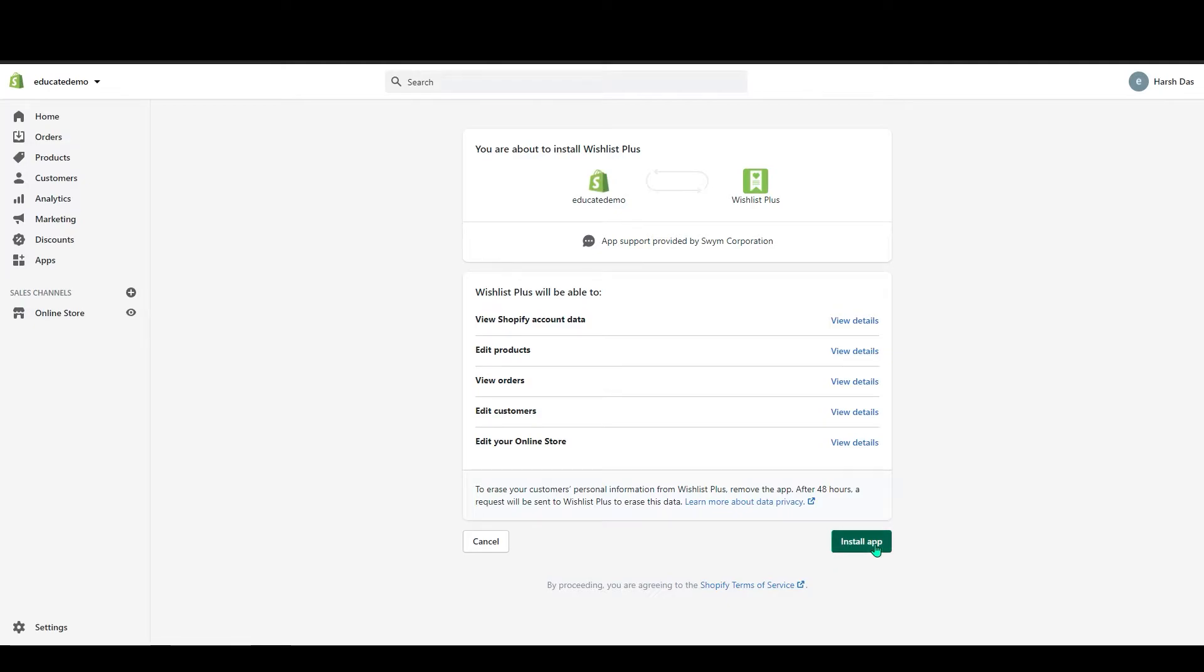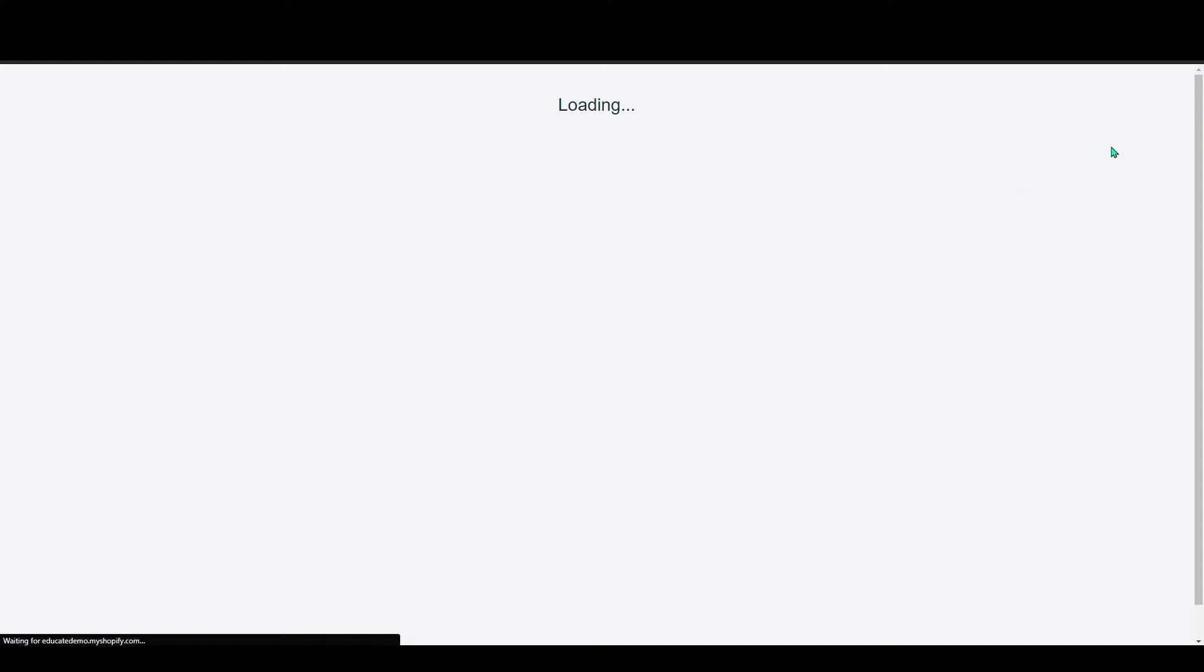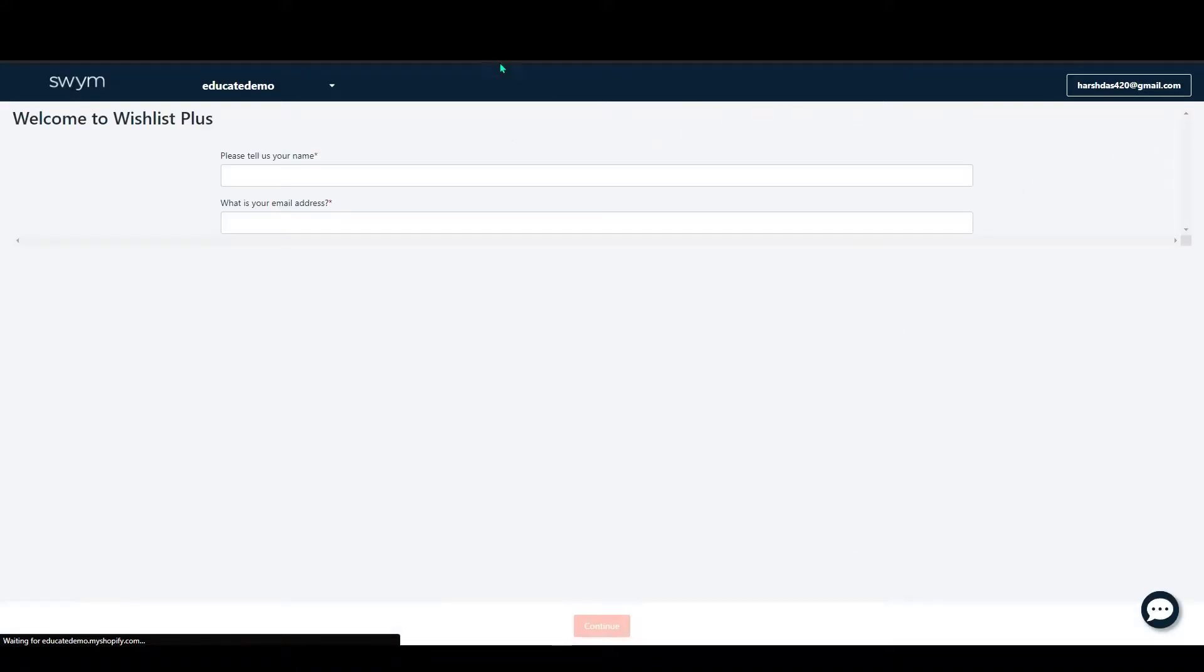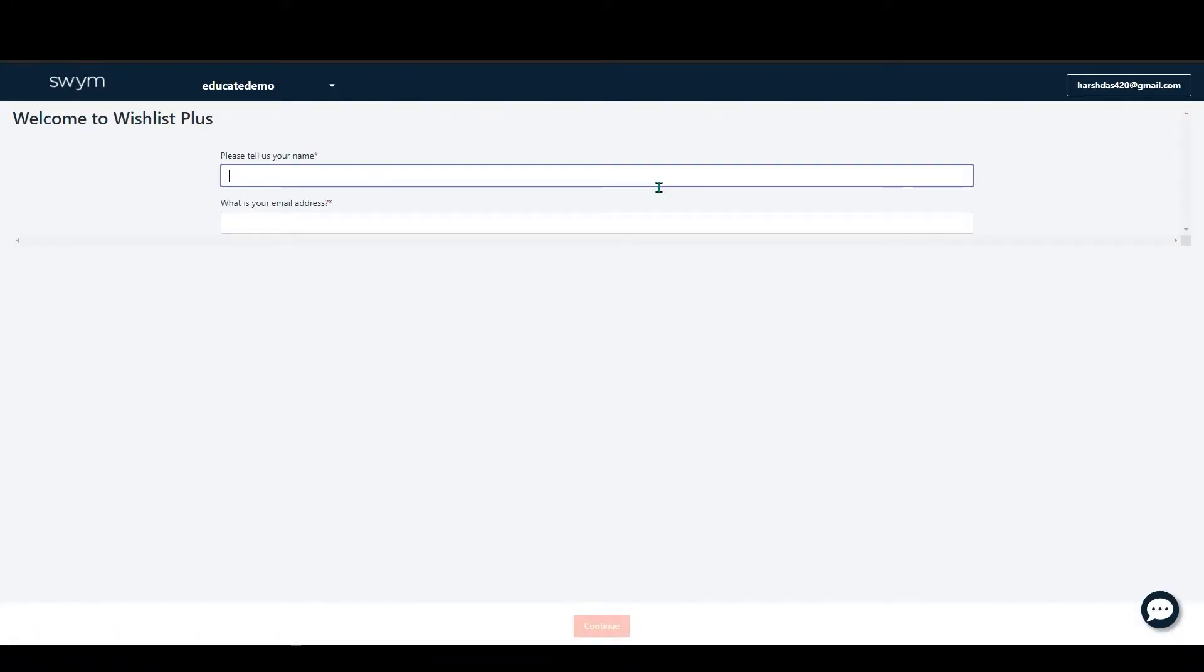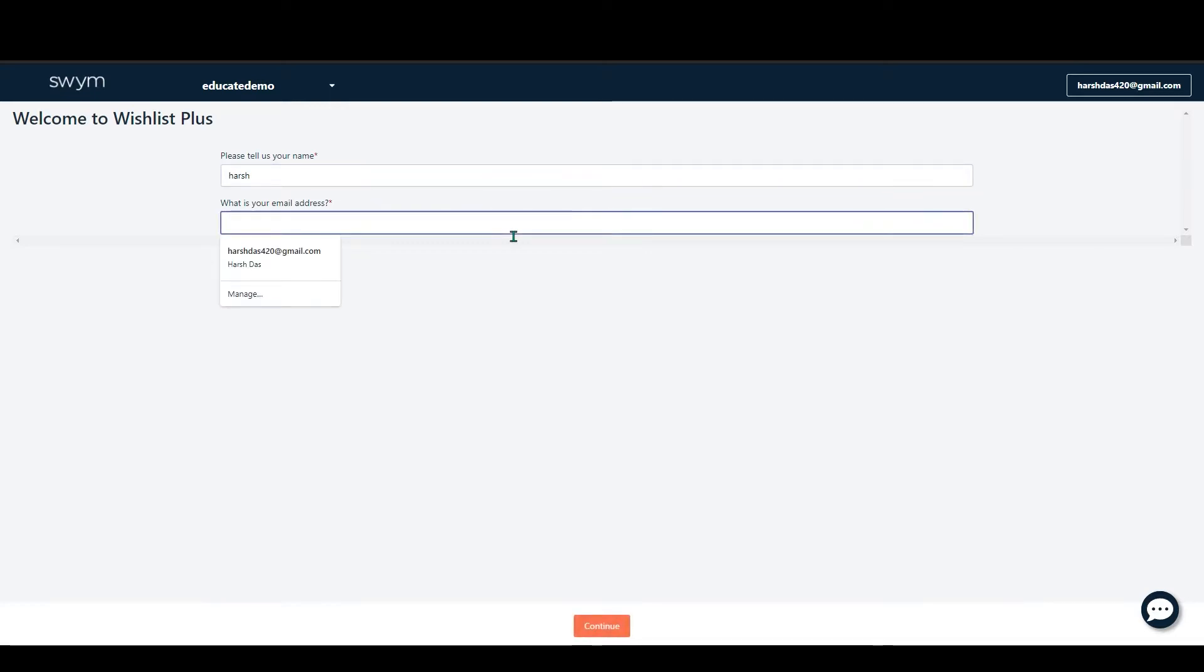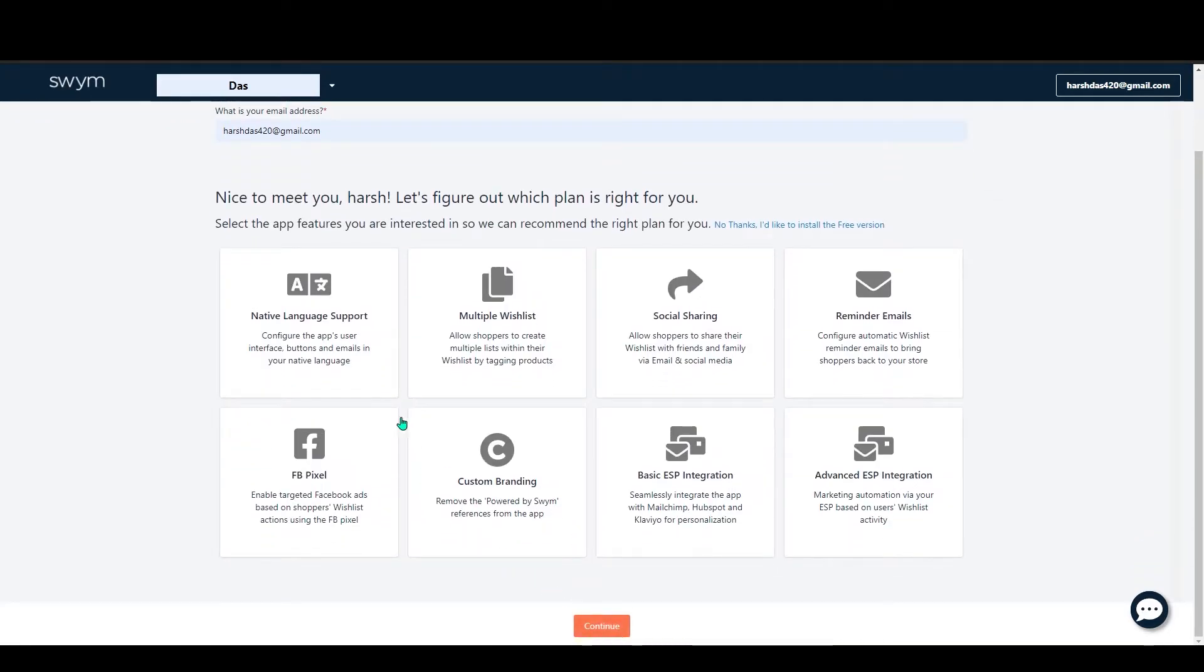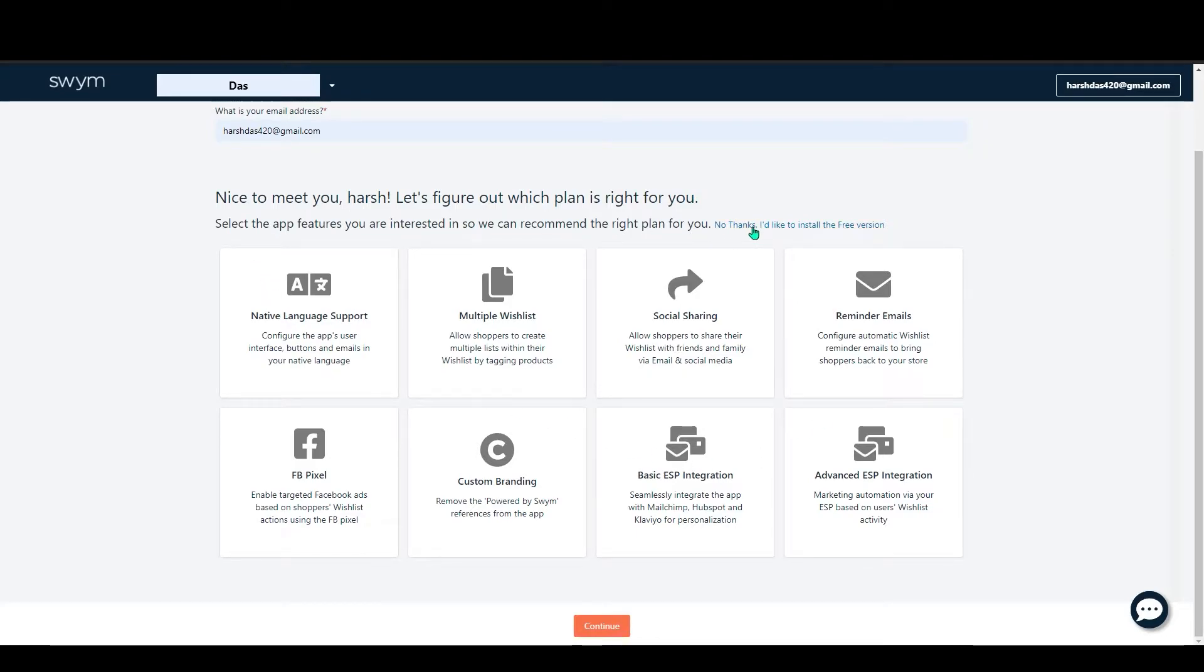In here, click on Install App and it will redirect you to the Wishlist app dashboard. Add your name and your email and click on Continue. You can see some of the options here which are for the paid versions.